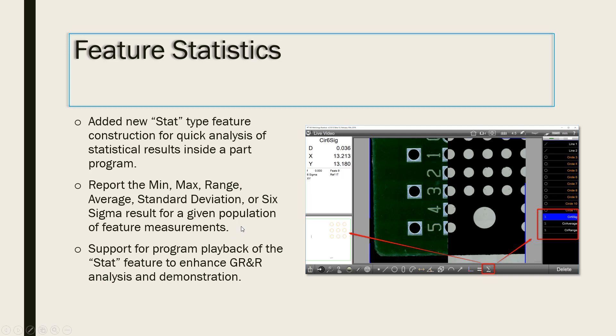This new statistics feature occupies the M3 programming system just like any other feature type, can be used in edit mode, and can be reported using the standard M3 report system.